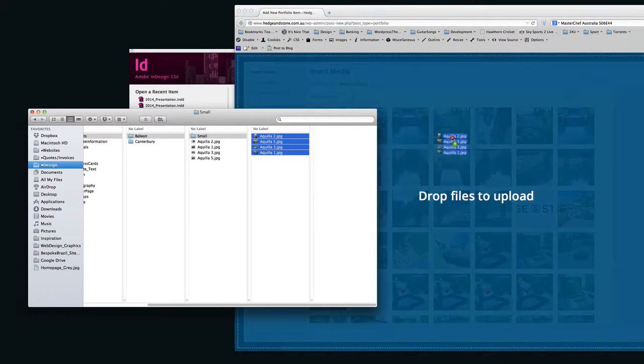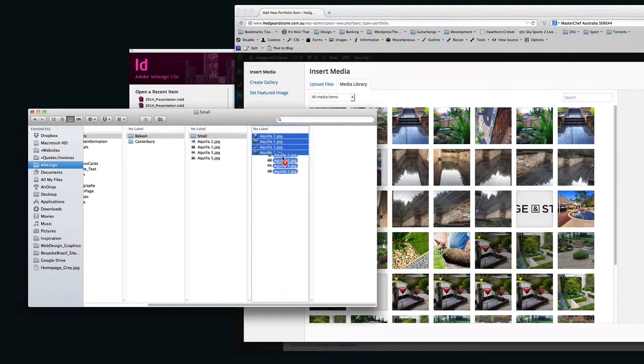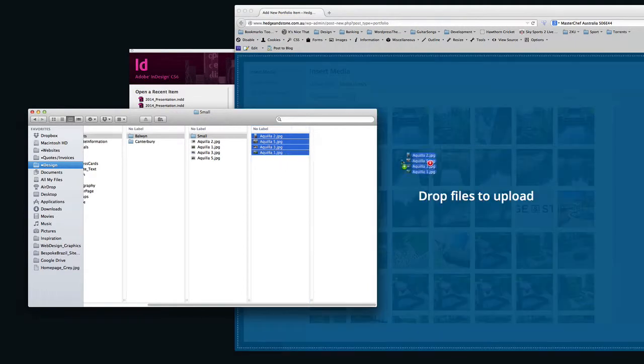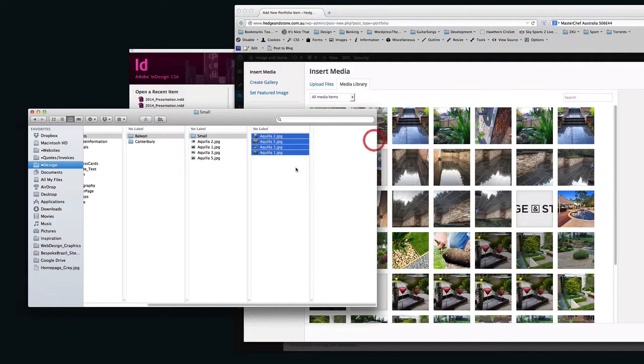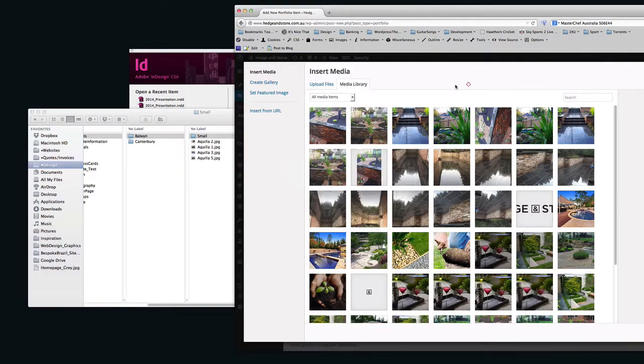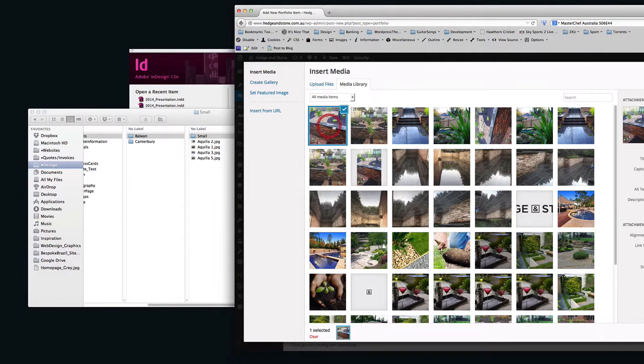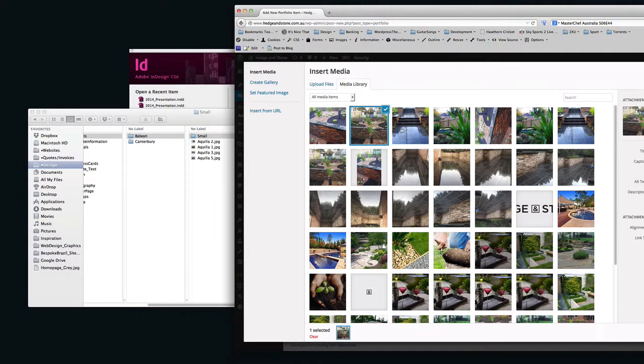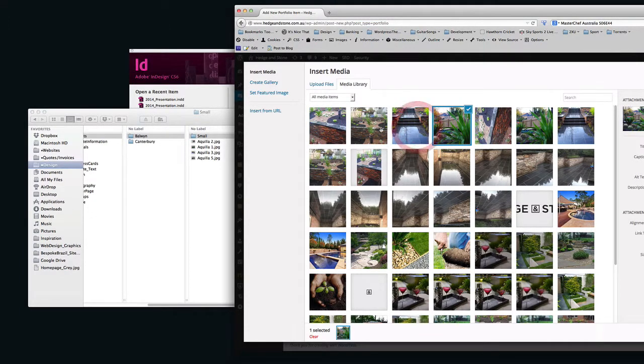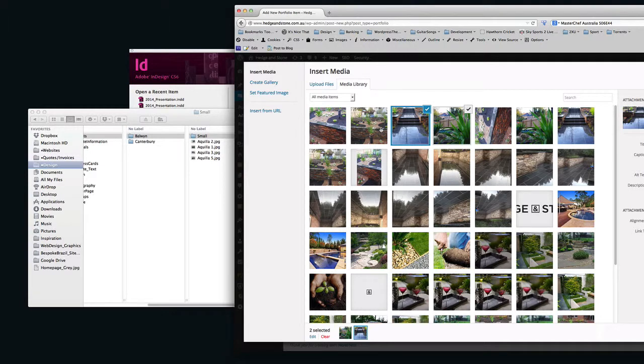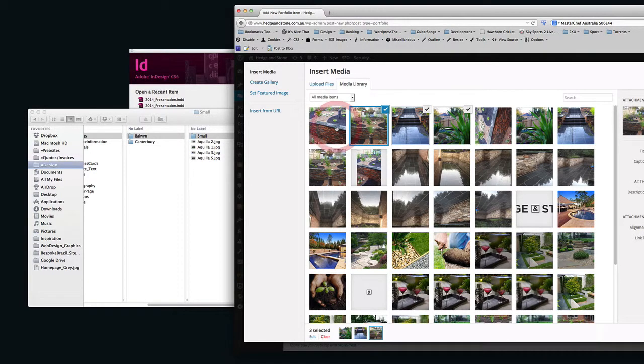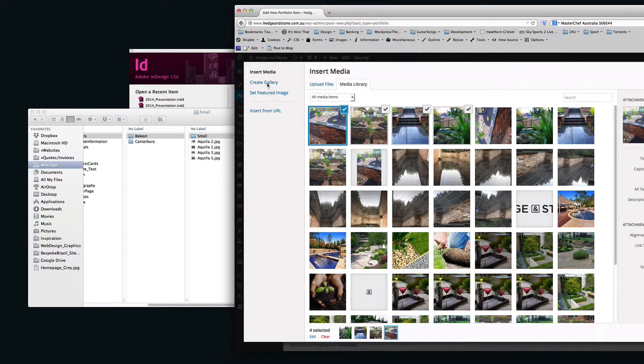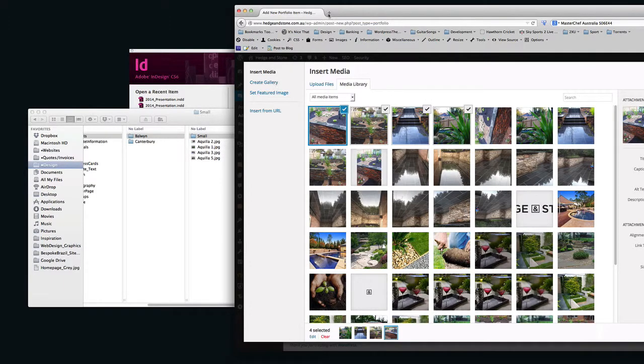You're going to drag them all into here. When you've dragged them in there, they're going to appear just like they do here. So what you'll be able to do, holding down your Shift key, you can select them. And you're going to, on the left-hand side, say Create Gallery.